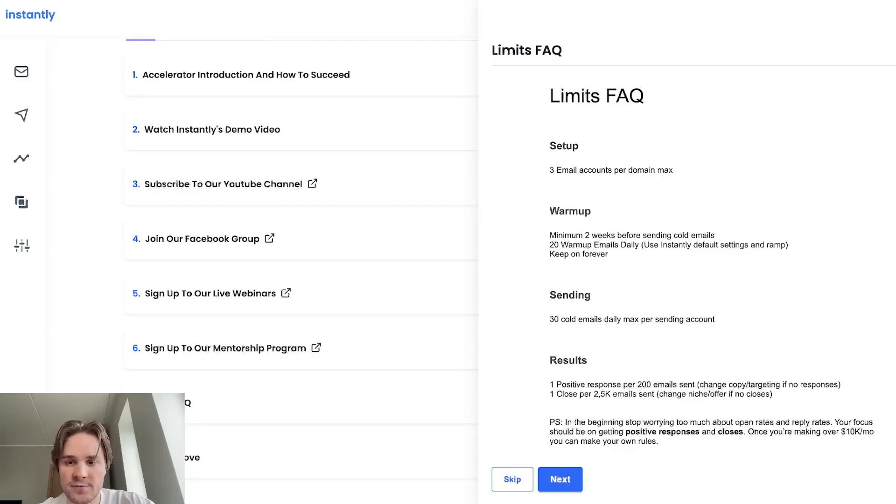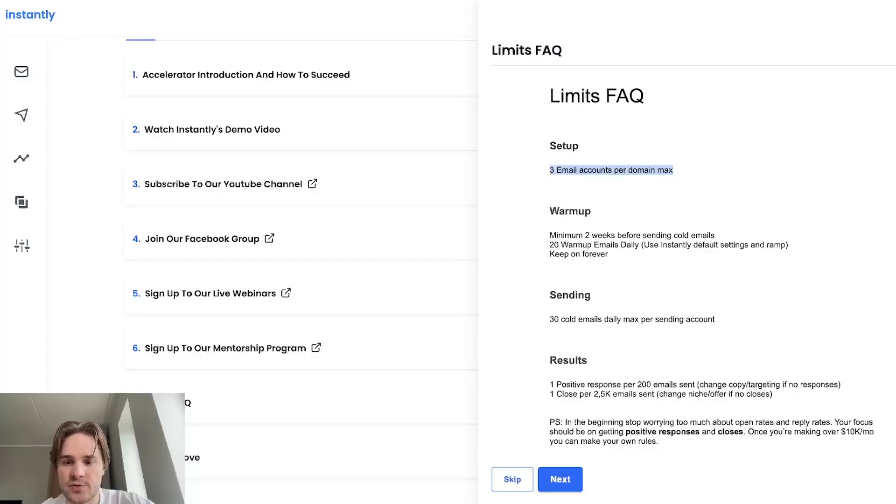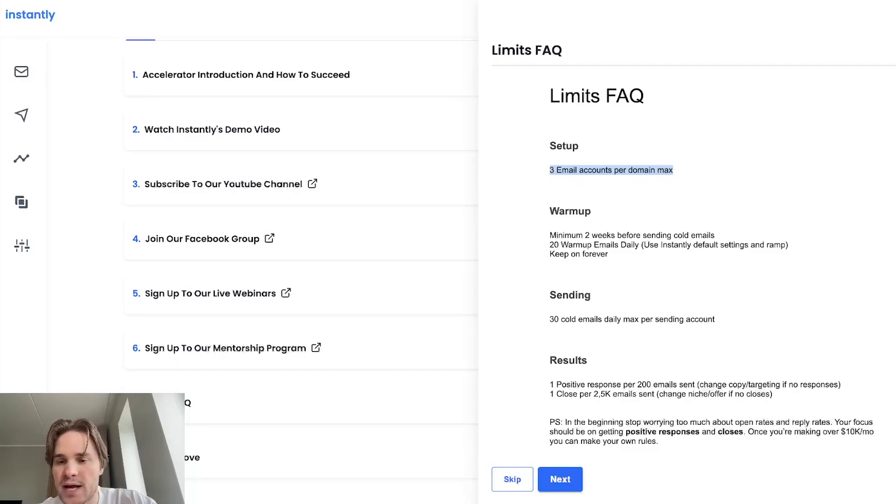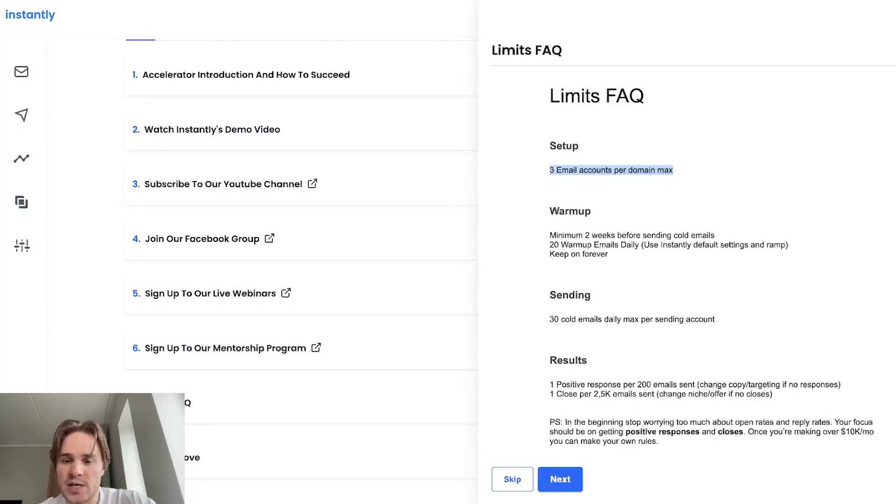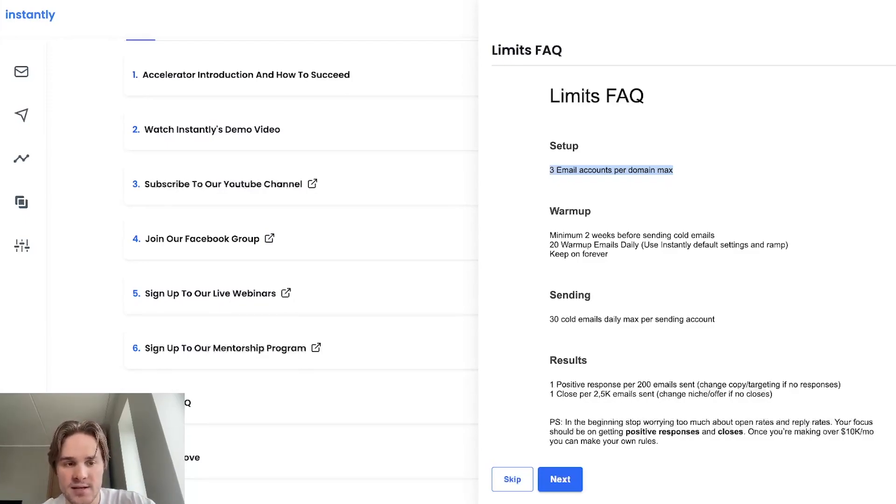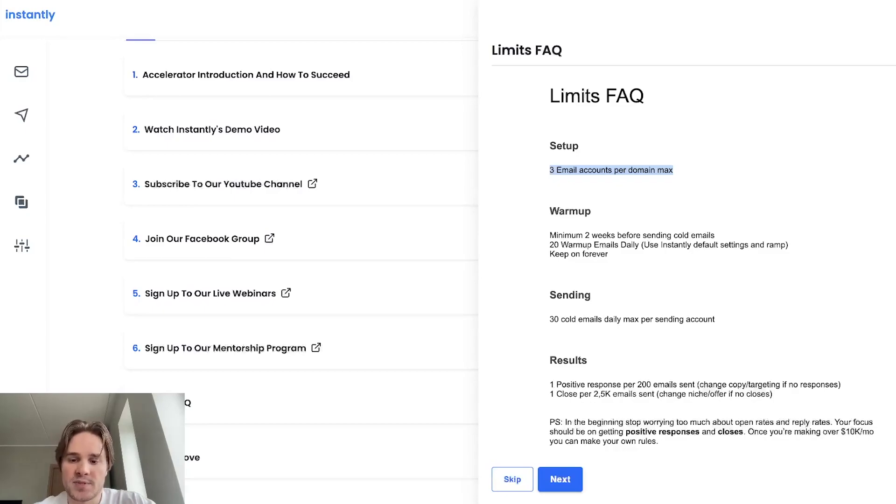So starting off with the setup. First, when you're buying domains, we recommend you to create three email accounts per domain maximum. So if you want to create more email accounts, you want to send out more emails, just get more domains. Do not create more email accounts per domain. We've just seen that it's technically not worth it. So once you have those email accounts created, those domains are created, moving on to the warmup section.